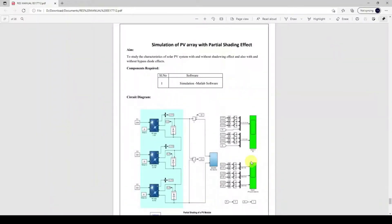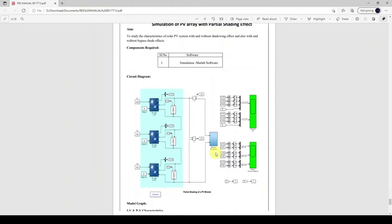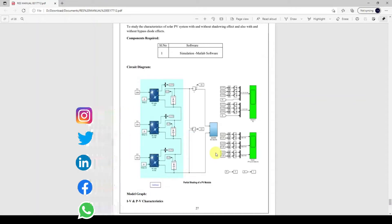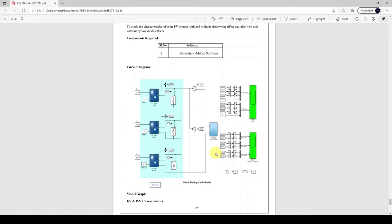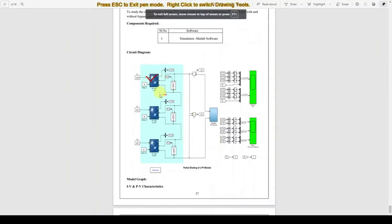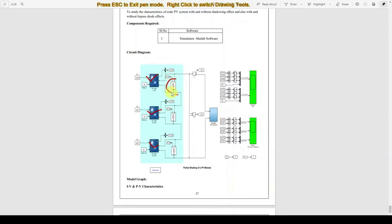Hi students, now we are going to see the simulation of PV with partial shading effect. To implement this concept we need to connect three panels in series with a diode. Here you can see panel 1, 2, and 3 connected in series, and each panel has a bypass diode. Normally this bypass diode will be connected in parallel with the PV array.